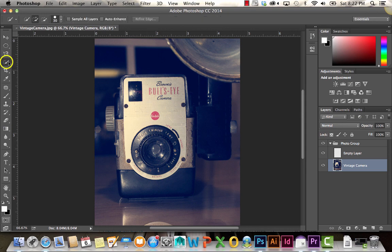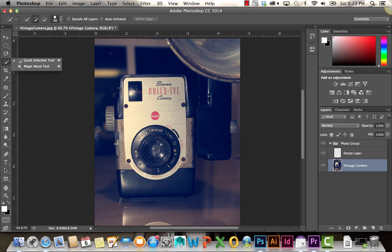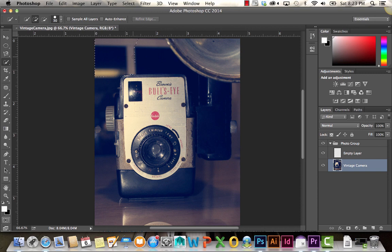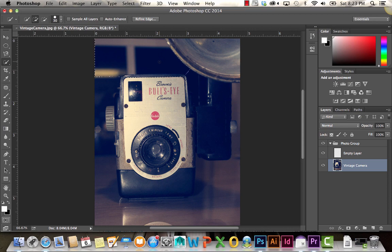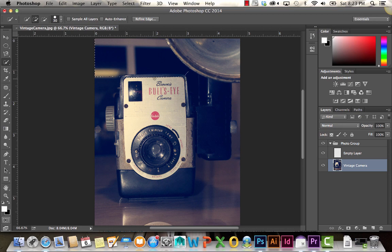Over here we have the quick selection tool and the magic wand tool. The quick selection tool basically works like the brush tool. You click and drag, and it's sort of painting that selection. The way it makes that selection is that it's automatically finding and following the defined edges in the image. That works by establishing contrast. It can see that harsh line in between the black around the camera and the lighter area.